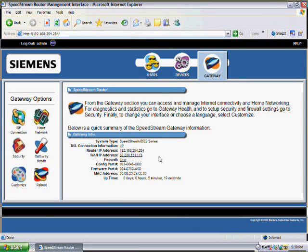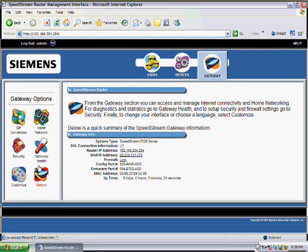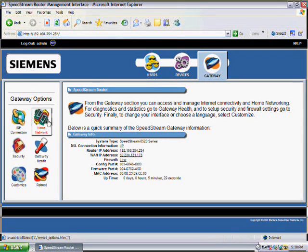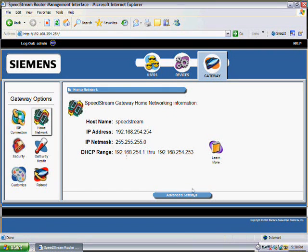Once on this screen it gives you a summary of your connection at the moment and it gives you six options on the left now. The one that we need to go into is Home Network on the top, and then down to Advanced Settings down the bottom.